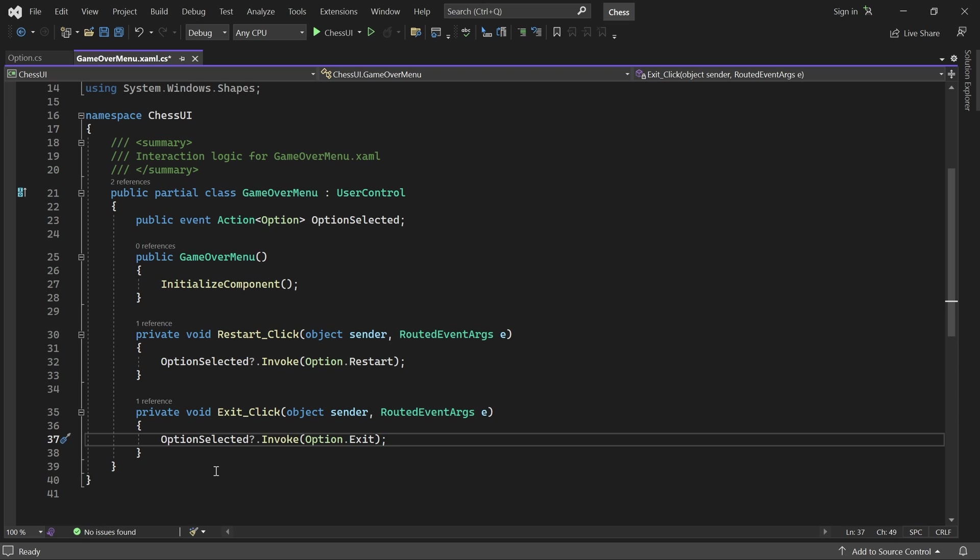At this point our game over menu will respond to user input, but it also has to display the winner and the reason why the game ended.